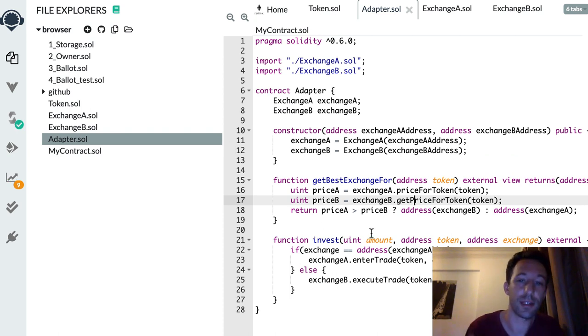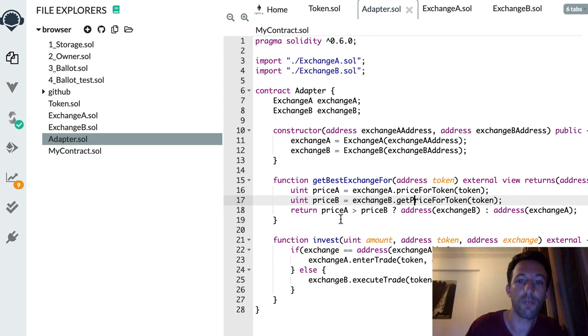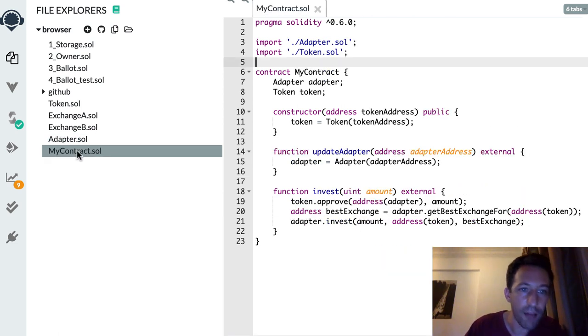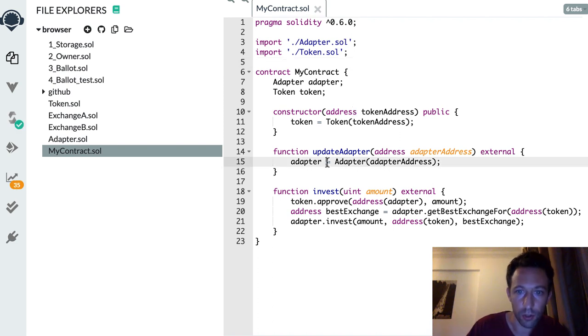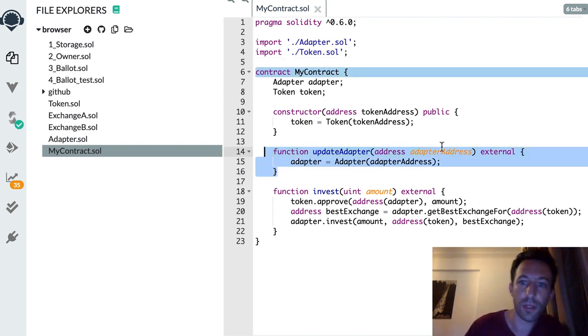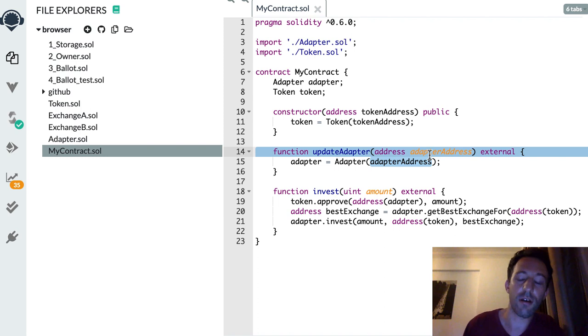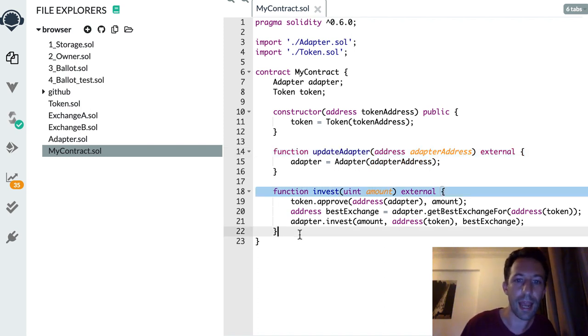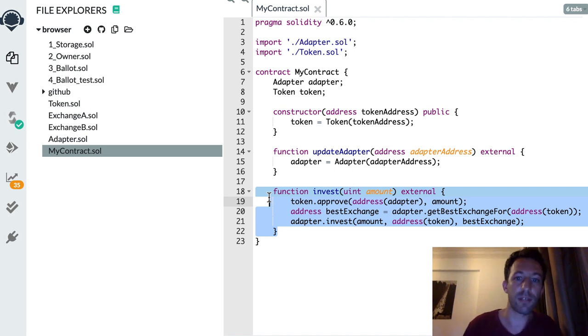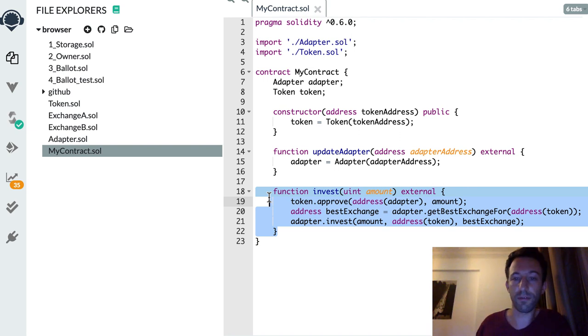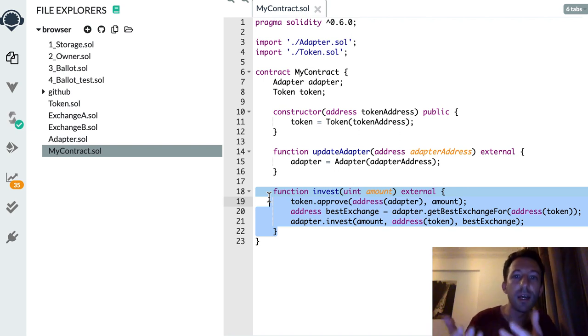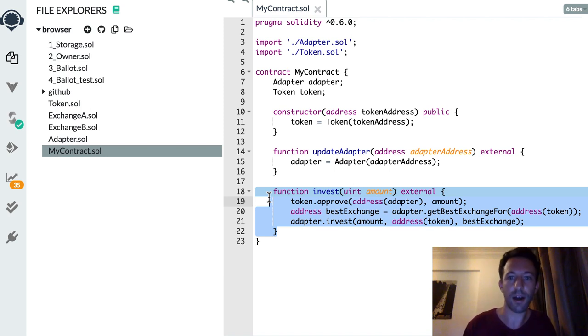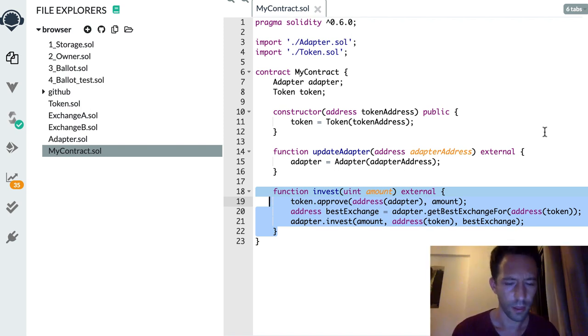Where the magic happens is that at any point in the future if in your adapter here you want to add some new exchanges, all you have to do is update your two functions here, deploy a new adapter, and after in your smart contract you're going to call this function update adapter with the address of the new adapter smart contract. You don't need to make any change here in your invest function. The adapter smart contract deals with the interaction with all the different exchanges, but from your point of view you are still interacting only with the adapter smart contract and you don't care how it carries out its job.